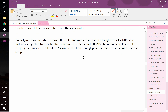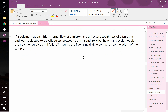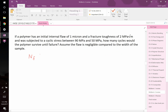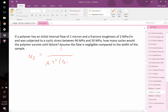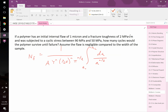Let's start with the crack growth equation. We know that N_f, the number of cycles until failure, equals 1 divided by A times Y^n, and we can bring Y out because the problem states the crack is small. That gives us Y^n times Δσ^n times π^(n/2), integrated from the initial crack size to the critical crack size: da over a^(n/2). That's our generic crack growth equation, and the problem asks for cycles until failure, so we just plug values in.